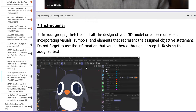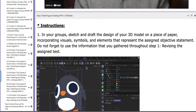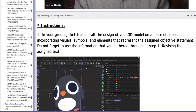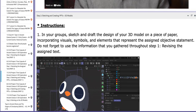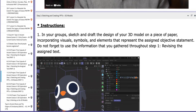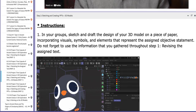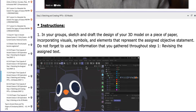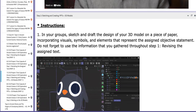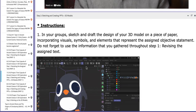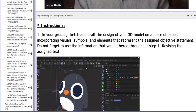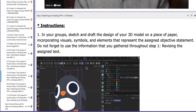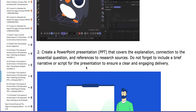You need to add visuals, symbols and elements that represent the assigned objective statement assigned to your group. Do not forget to use the information that you gathered throughout step number one, which is revising the assigned text.